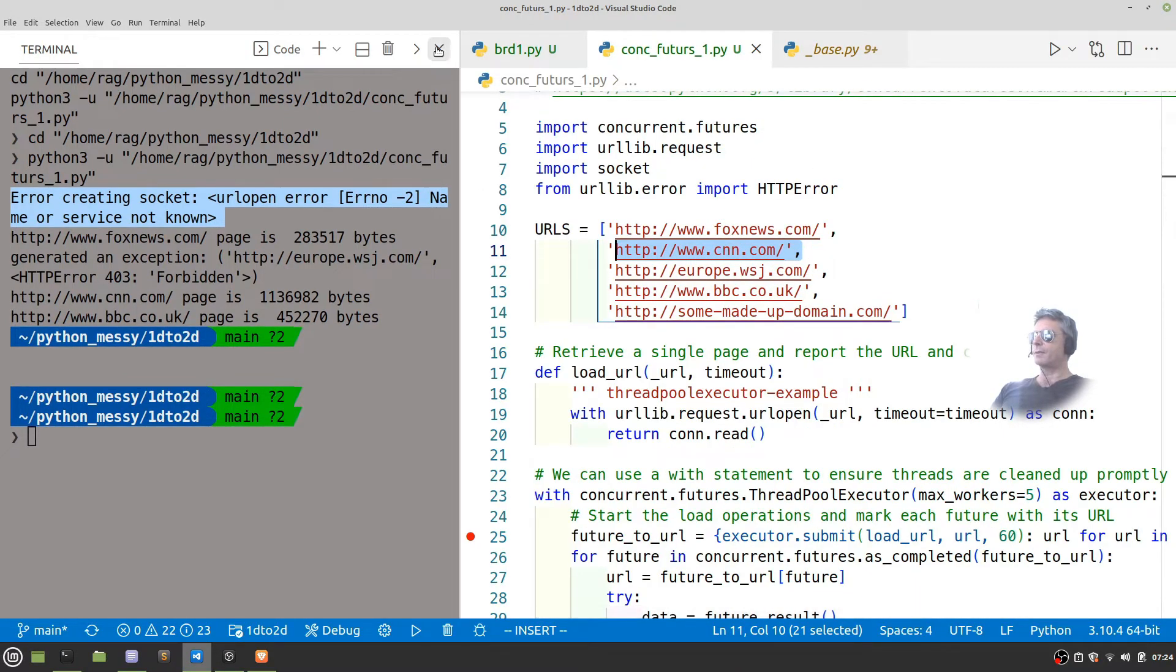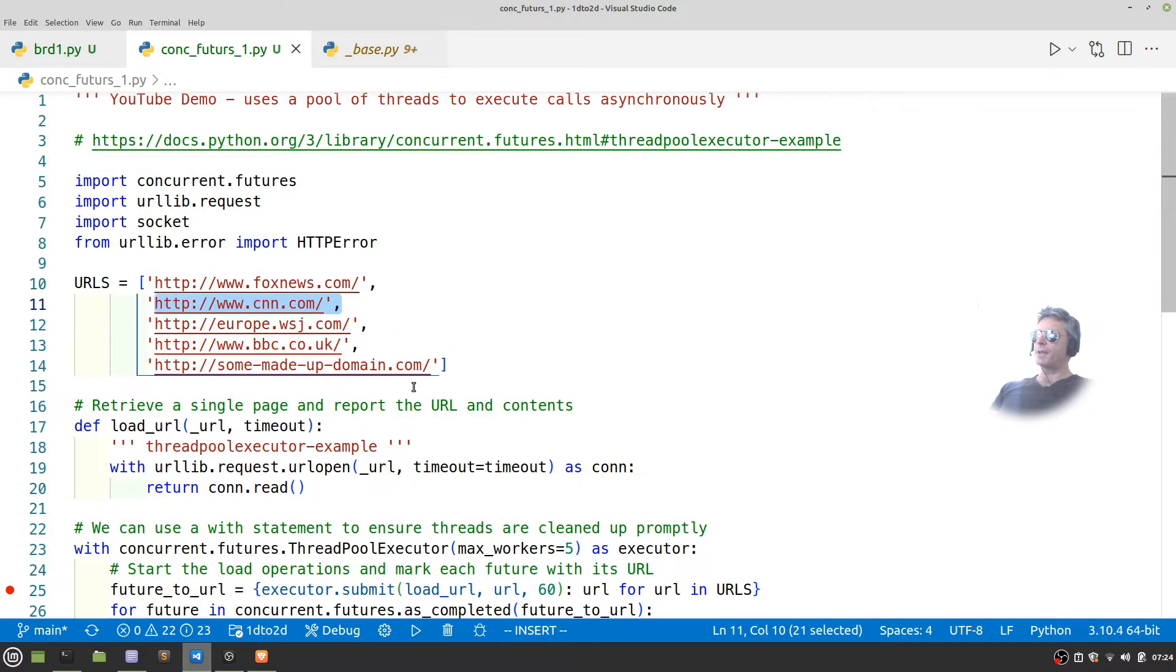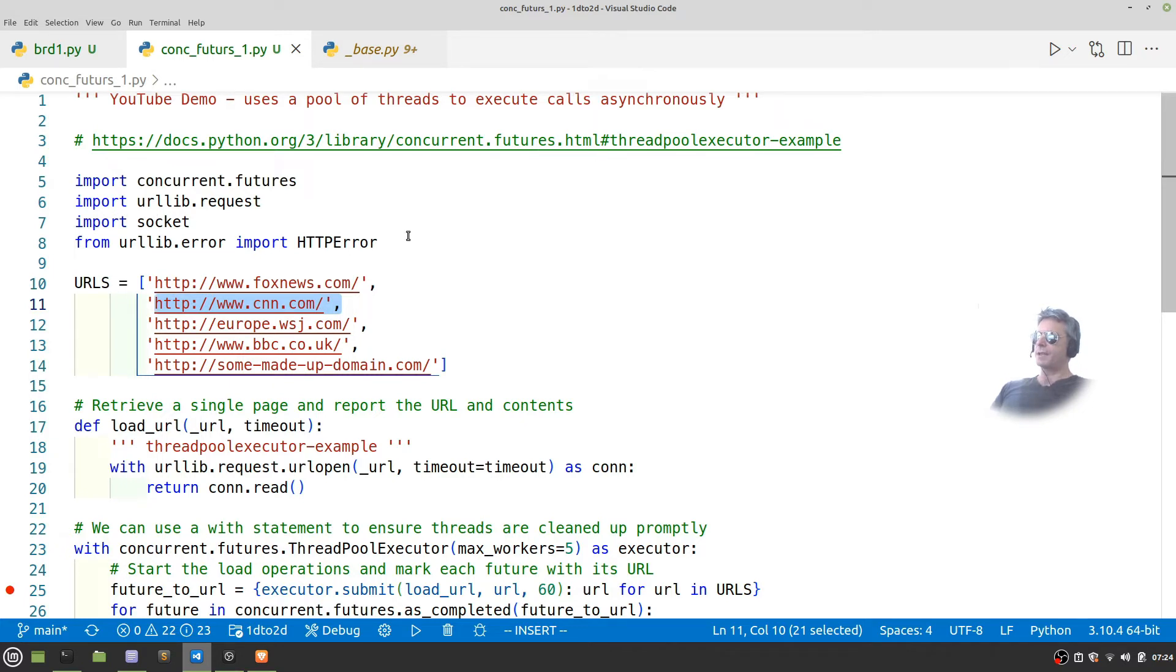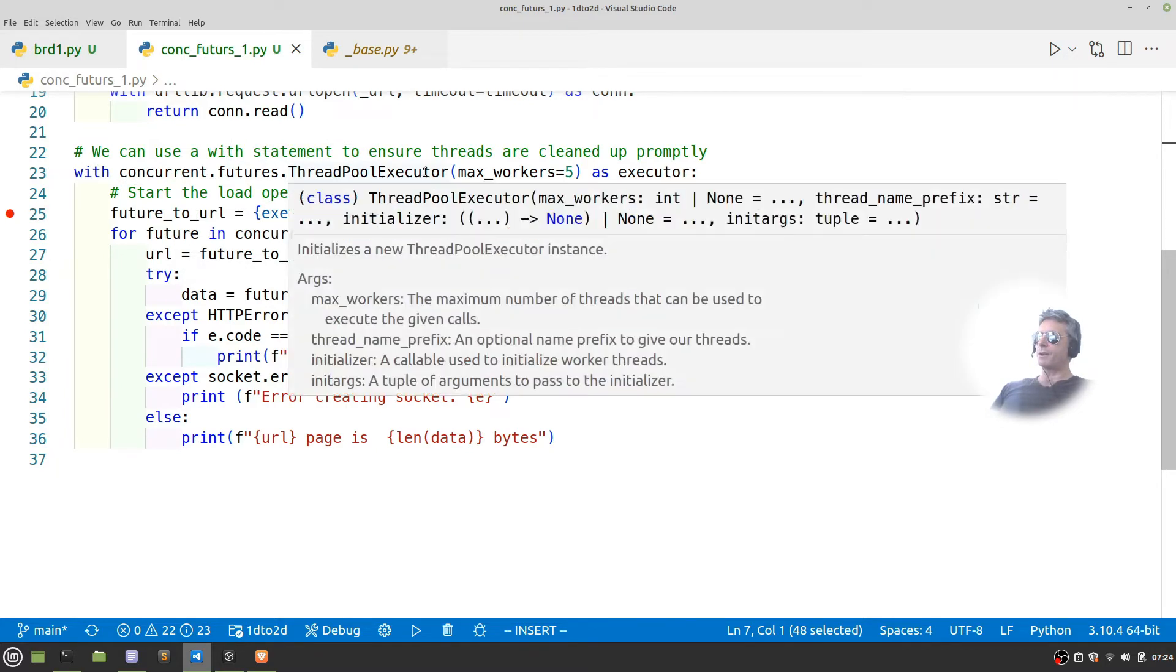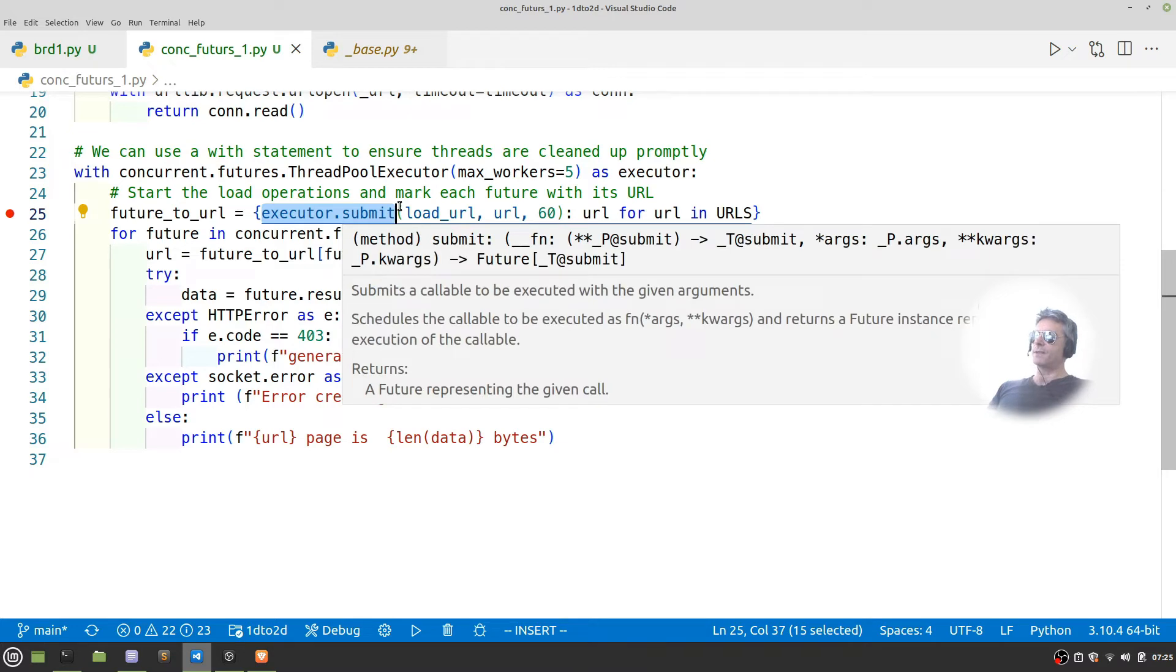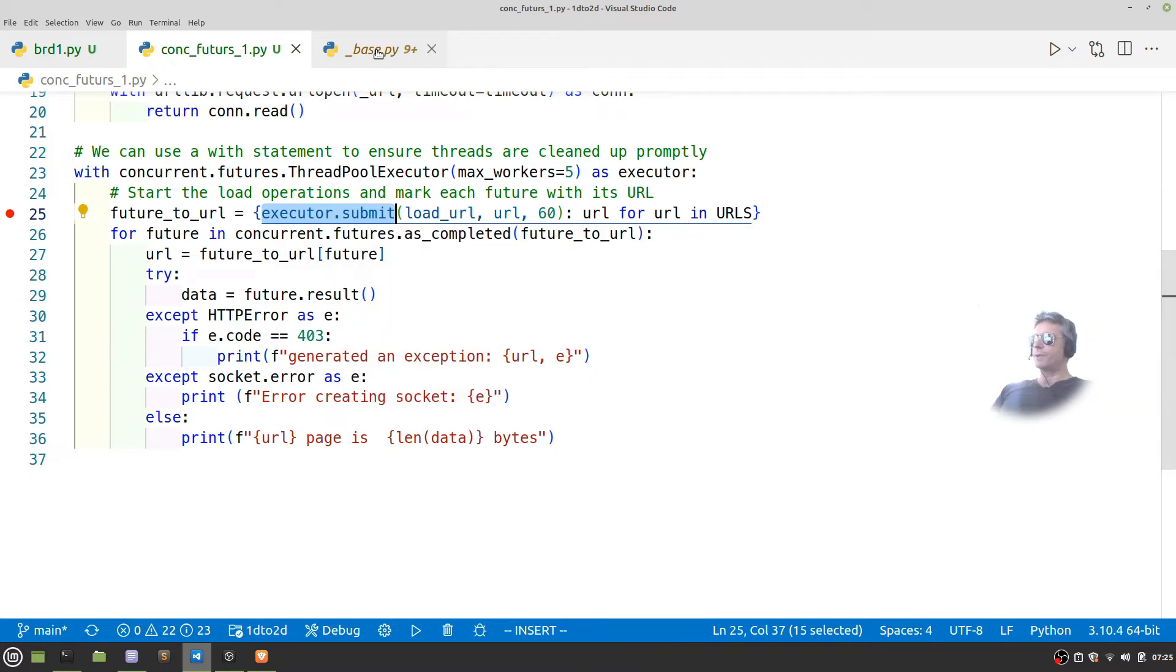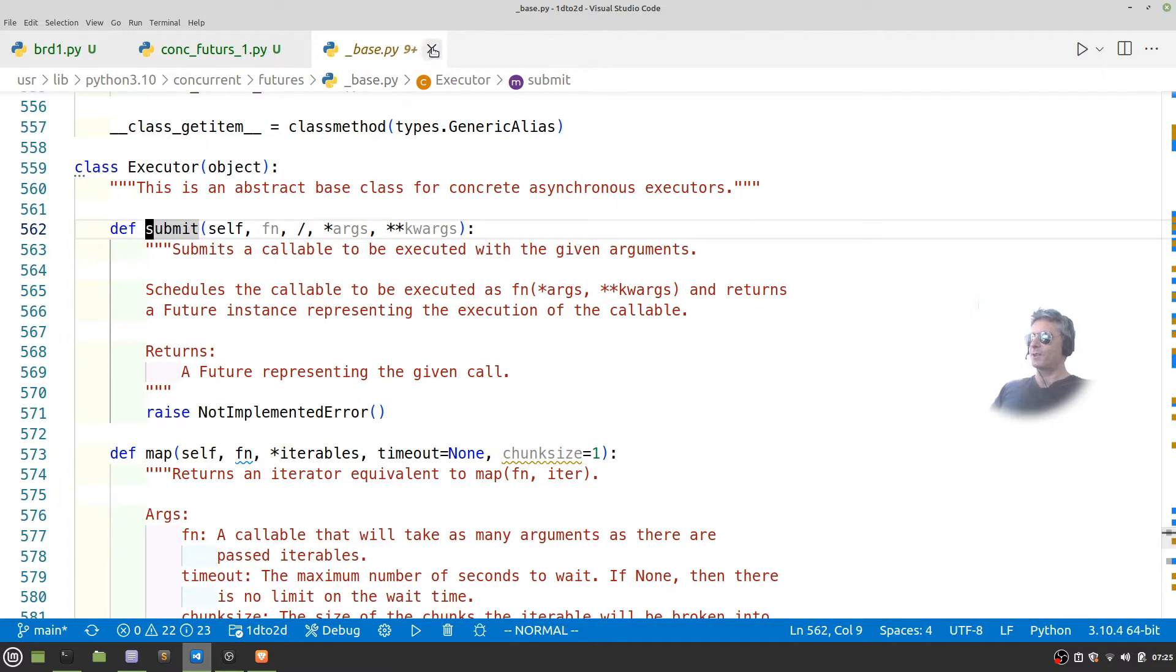So that's the Python example. I'll put the code on GitHub link in description. This is pretty much the same as what we saw on the Python.org documentation. I've just added in these two lines here to handle the socket and the HTTP error. We are using concurrent.futures.threadpool executor with executor.submit. The alternative to that is what the actual executor of the class for the executor object.